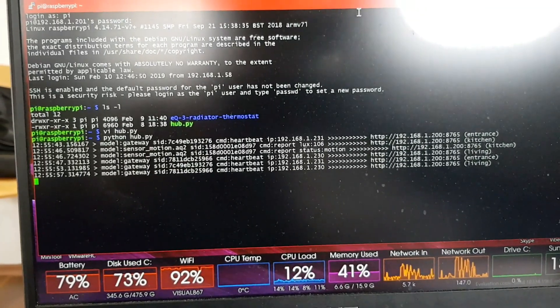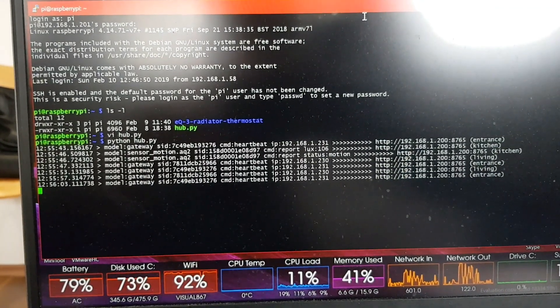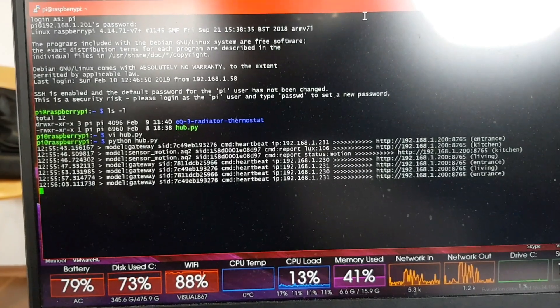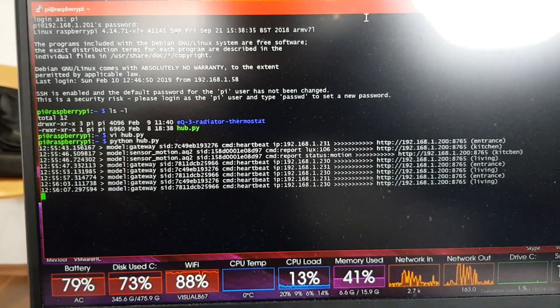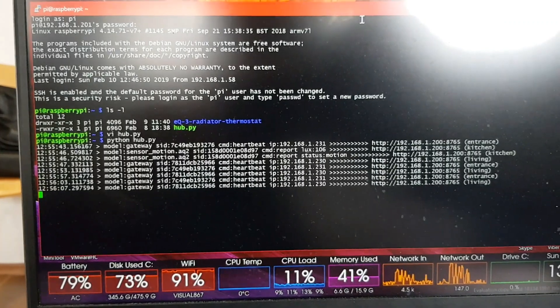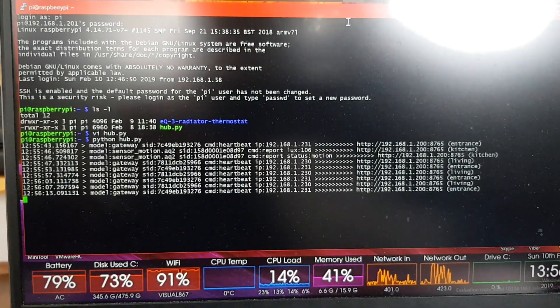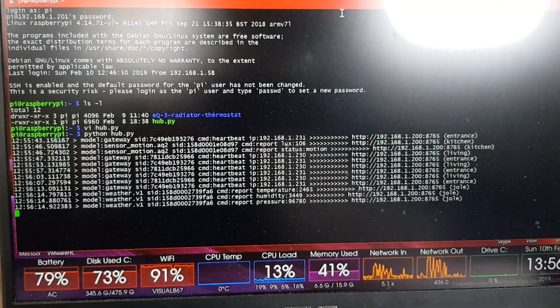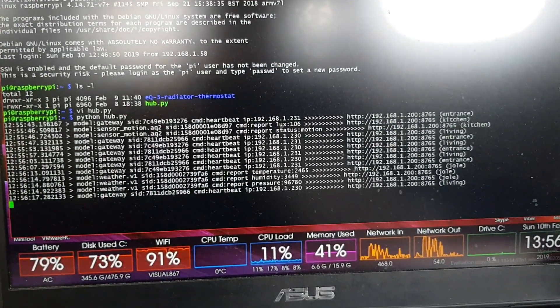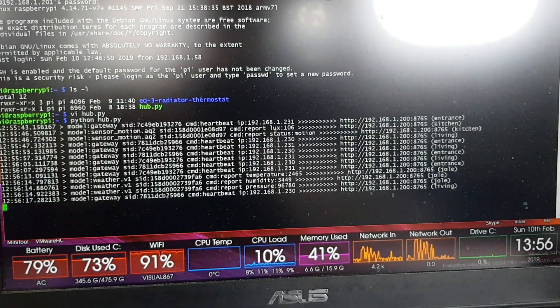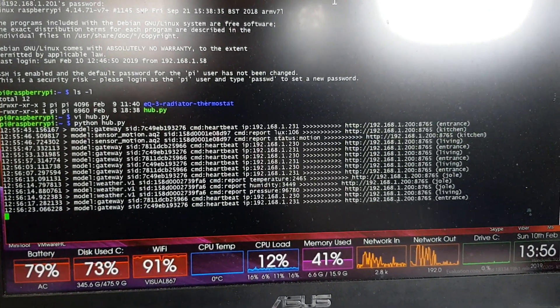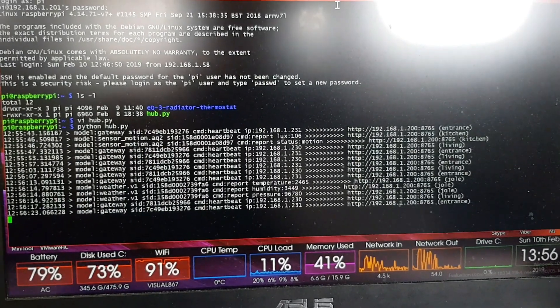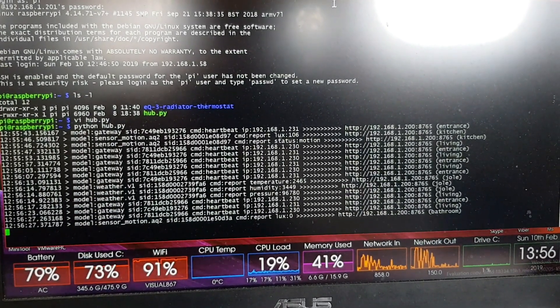Since all the devices are connected to the gateway, they have to report status. So the first line here is gateway. It's a heartbeat. You can see CMD, that's command. It's heartbeat. And you can see its IP address. And then after that, there is the address that we are sending the info to. And that's the address of the tablet on the wall, 192.168.1.200 on this port, 8765.